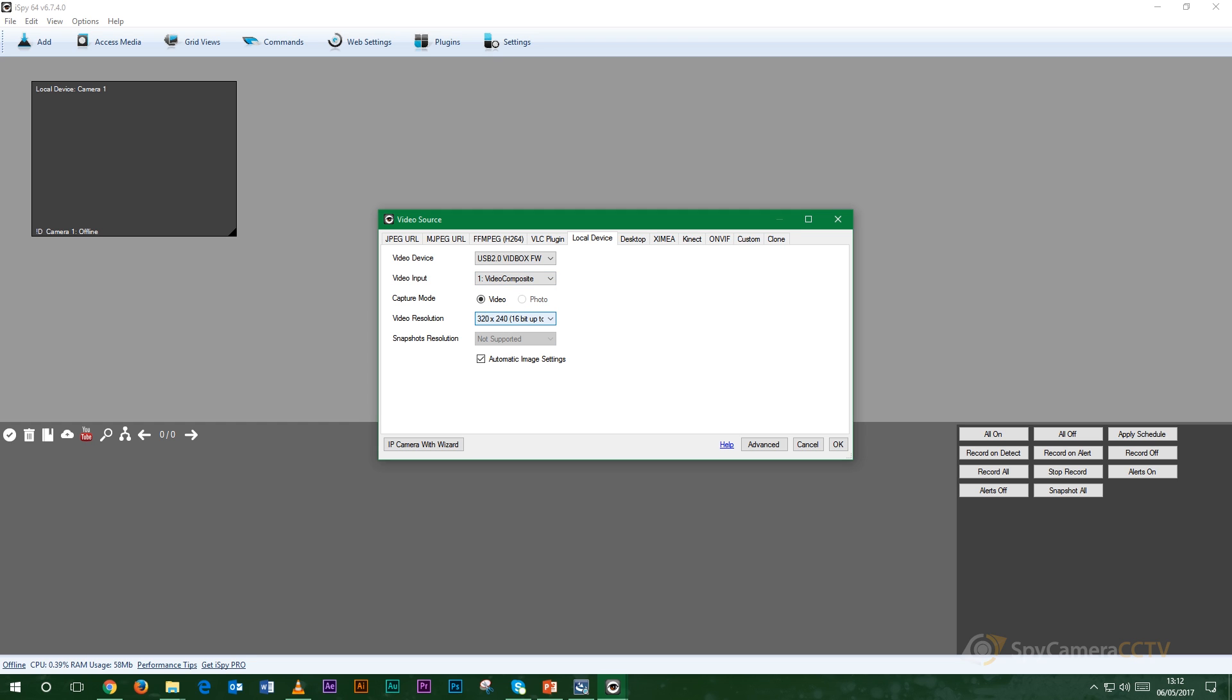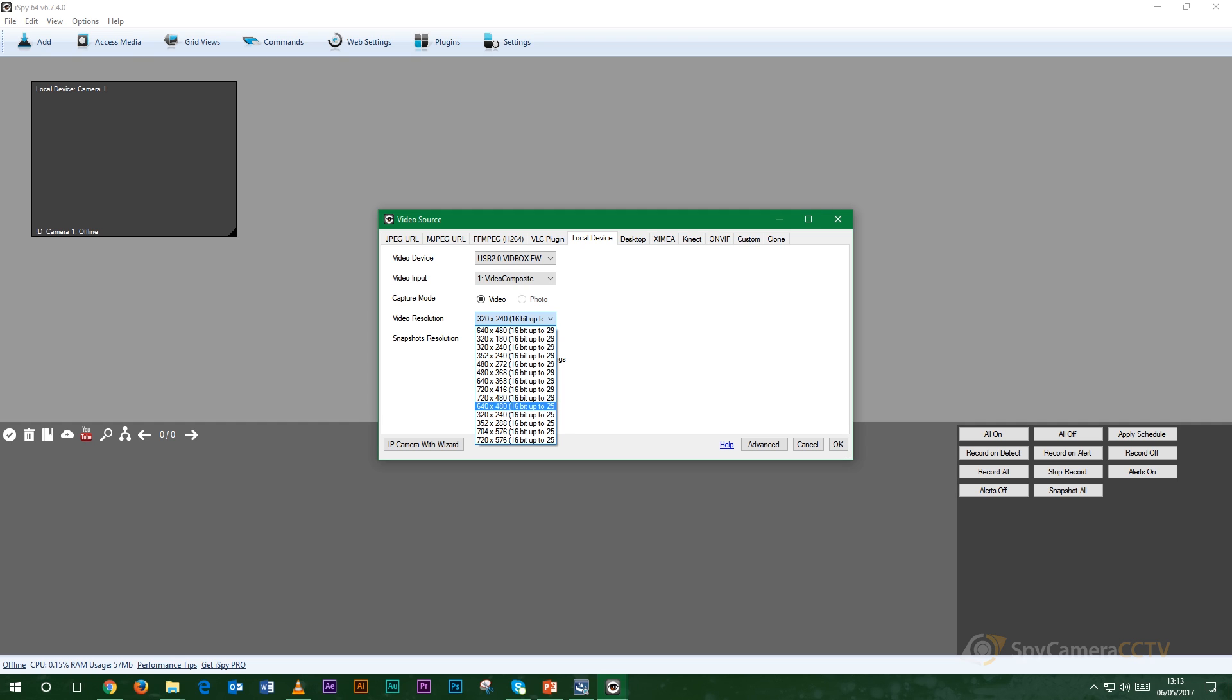The third part here that you want to do is make sure that the video resolution is set to 640 by 480, which is here, this one here. And then you want to click OK.